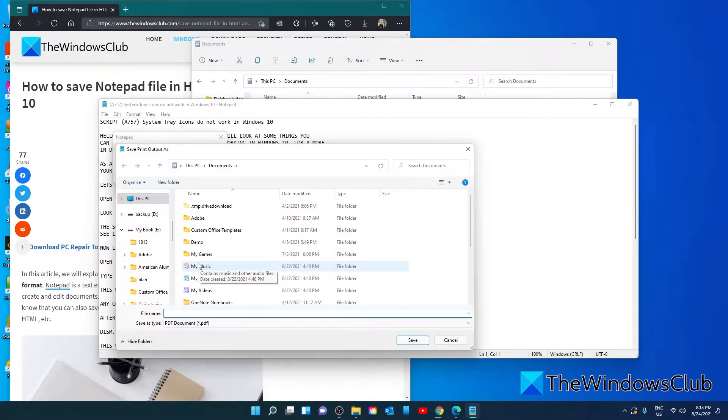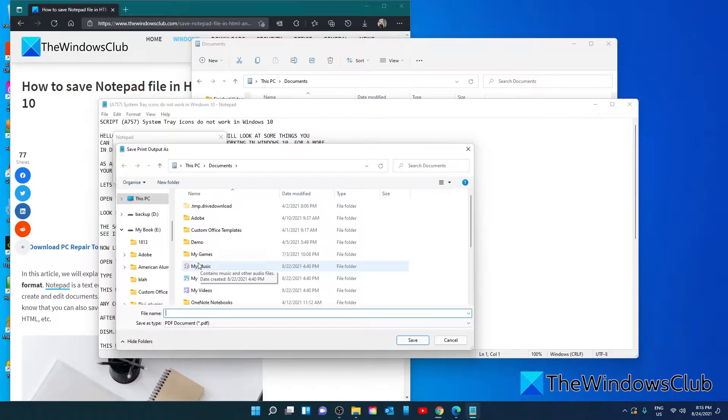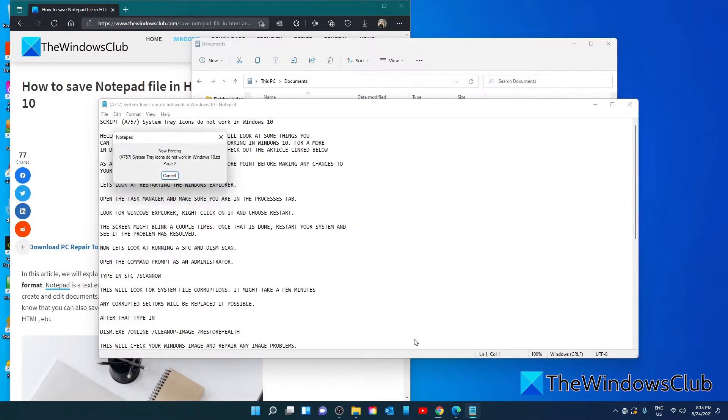Select the folder to save it in. Give it a name. Click on save.